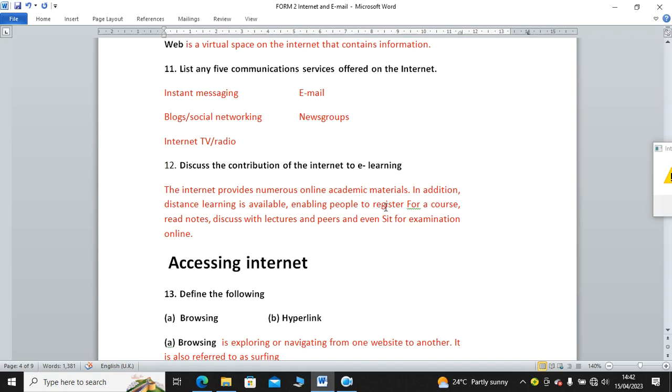Discuss the contribution of the internet to e-learning. E-learning is where you use computer and internet to learn. The internet provides numerous online academic materials. In addition, distant learning is available, enabling people to register for a course, read notes, discuss with lecturers and peers, and even sit for examination online. You can remember during COVID-19, coronavirus menace, people used e-learning and also graduated virtually.